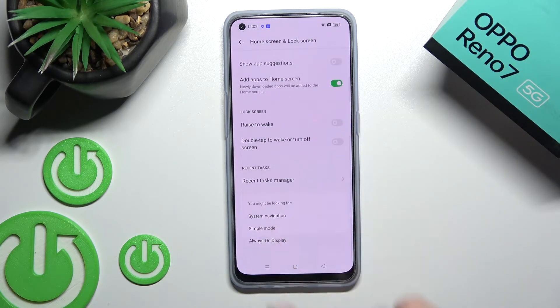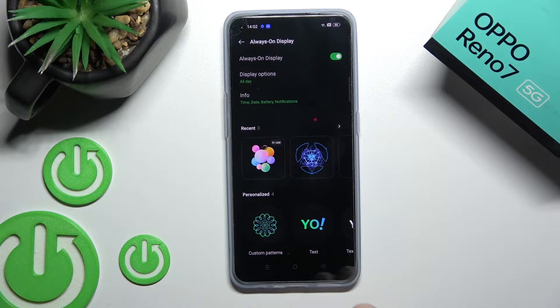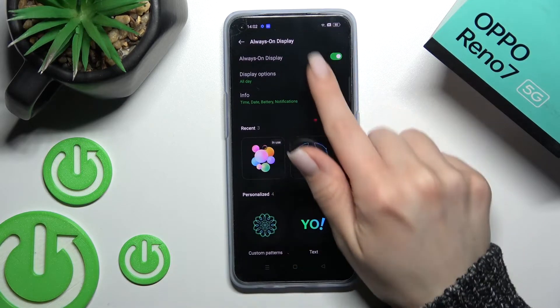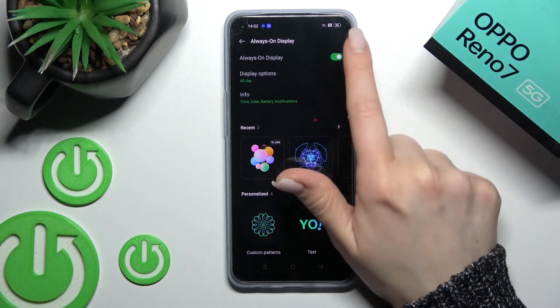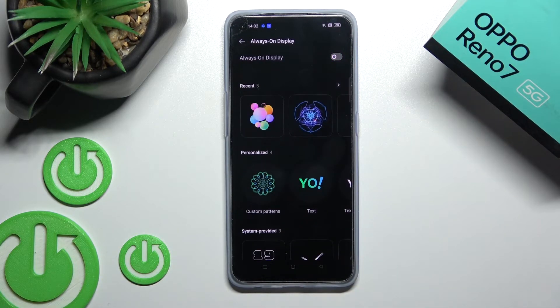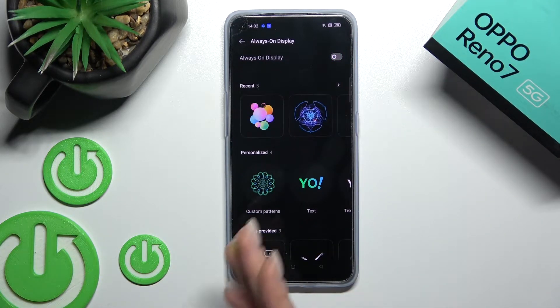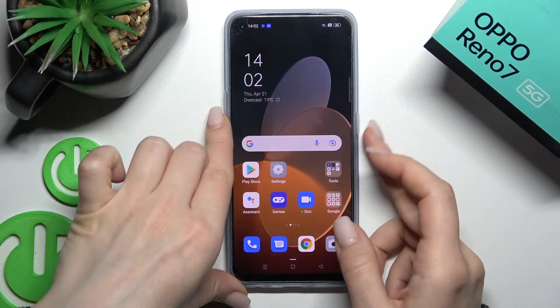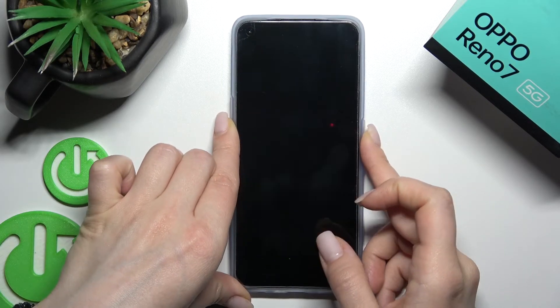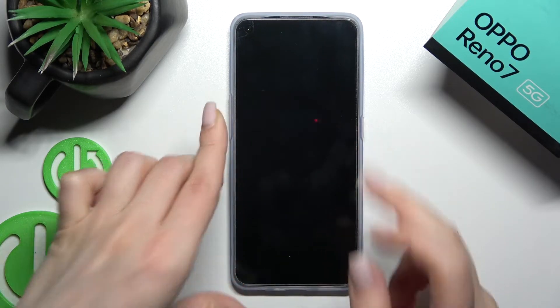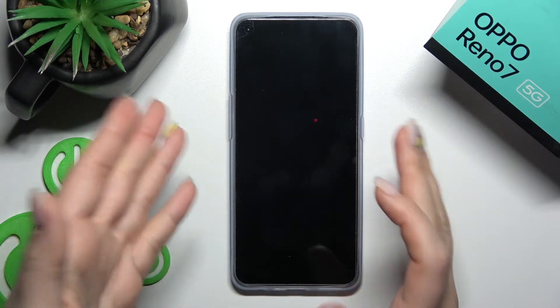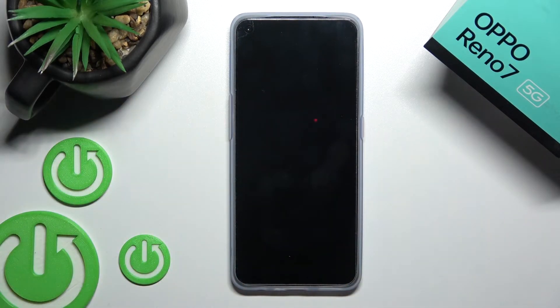Scroll down a little more and tap 'Always on display'. To turn it off, click the switcher once. Now lock the device and as you can see, we've successfully turned off this option.